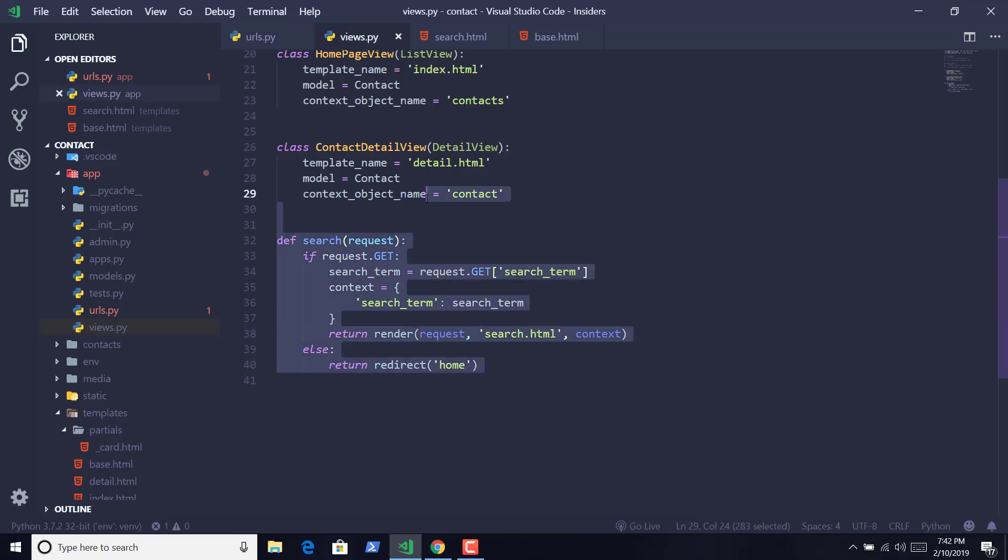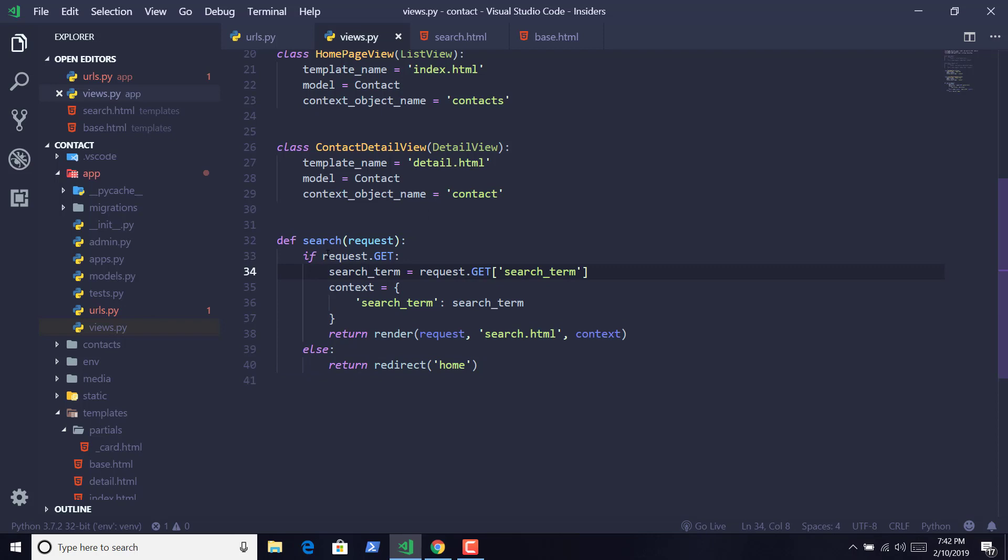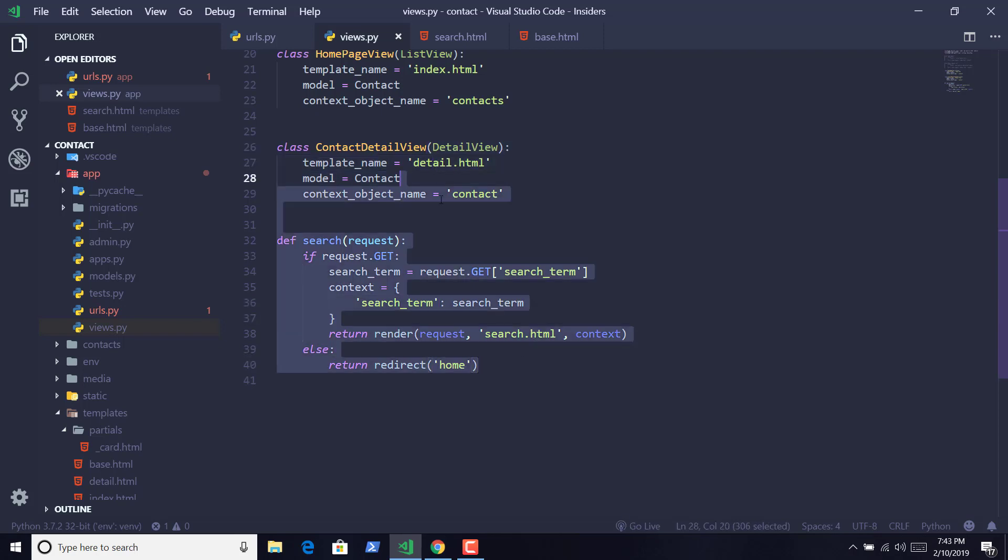So what this view function is doing is that, whenever we get a GET request that contains some term, we want to pass that term from the request and pass it to search_term, and display our search template with that context. But if we are not getting any of the GET request, we want to redirect it to our homepage. So that's it for this lecture, let us see you in the next one.